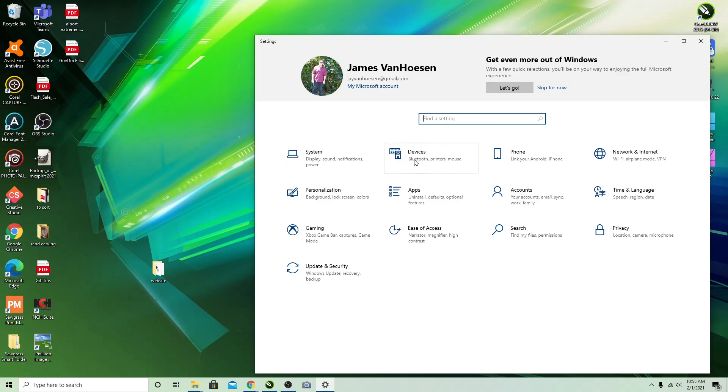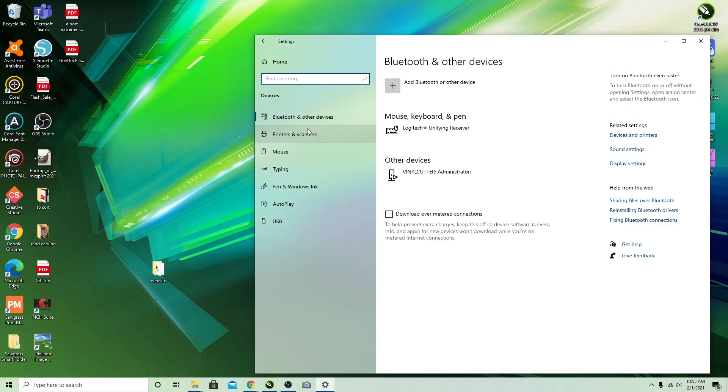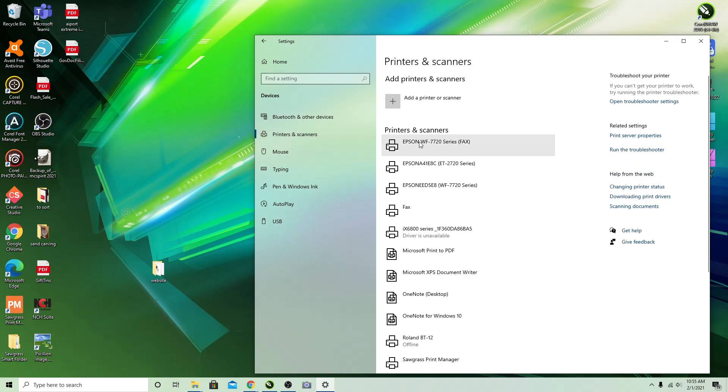If you do it that way and go to settings, you want to go to Devices, Printers and Scanners, and then you want to select your printer.